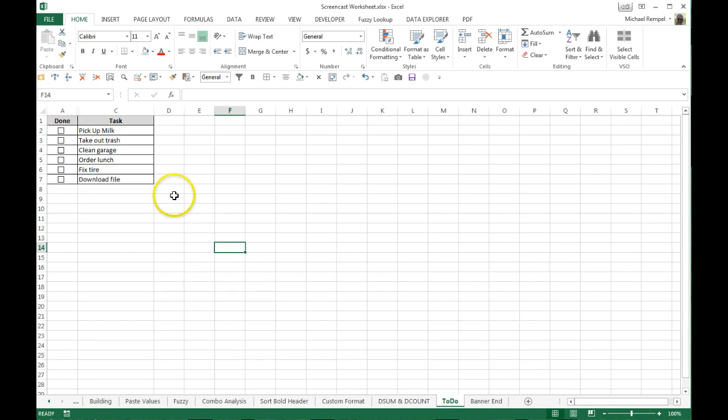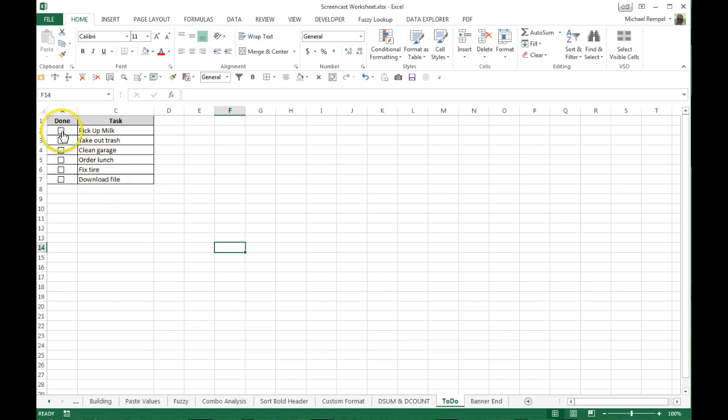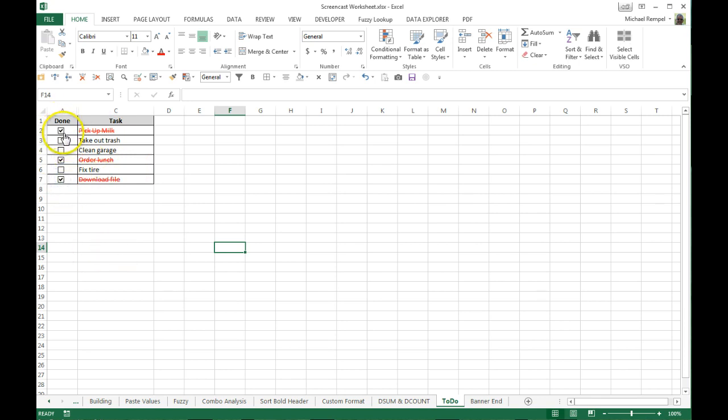Here's the actual finished product. I have checkboxes here and my list of tasks here, and as I check any one of these checkboxes it will turn that task red and strike it through so I know that I've completed that task. So that's what we want to accomplish here.